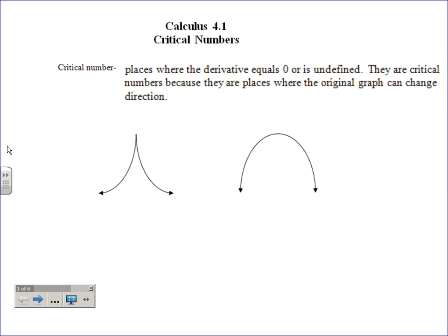When the derivative equals zero, that's your horizontal tangent — we've done that a few times already. Undefined we haven't really talked about very much, and the one thing that's undefined is when you're dividing by zero. They're called critical numbers because they are the places — and the only places — where the original graph can change direction, from increasing to decreasing. It can, but doesn't have to.